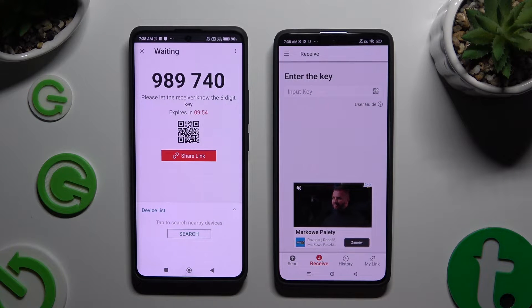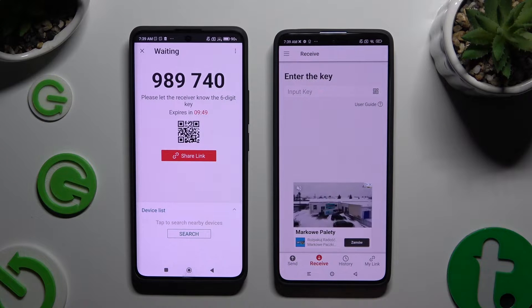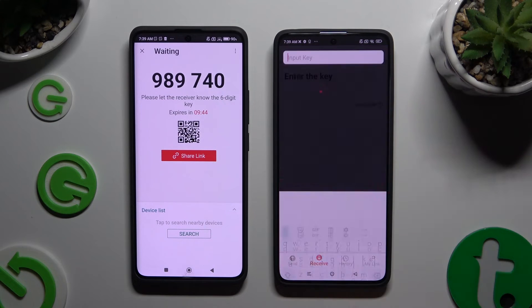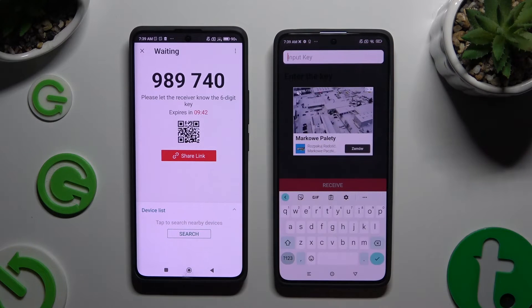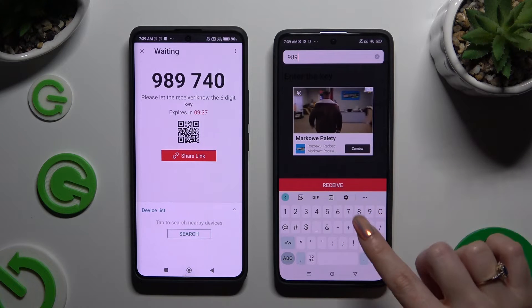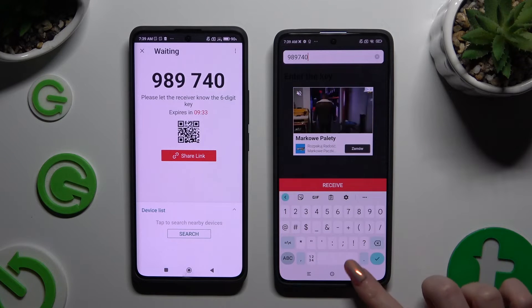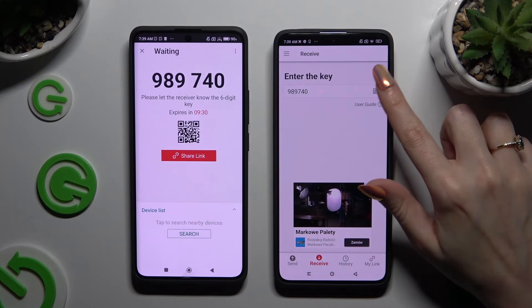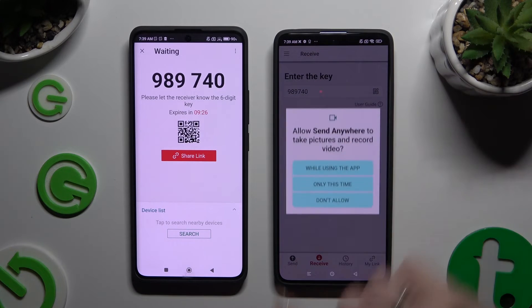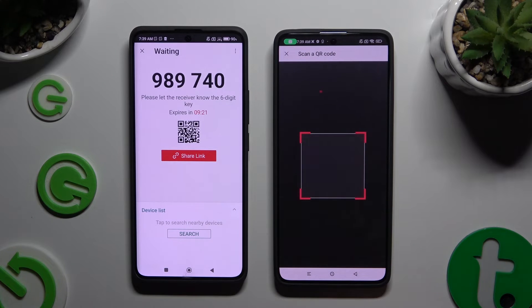Now it's time to decide which connection method you want to use. To connect by inputting the key, click on the Input Key section, type in all of those numbers in the correct order, and hit Receive. If you prefer to scan the QR code, tap on the scanning icon above User Guide, then close and add. Allow camera access in the popup and point it at the code.